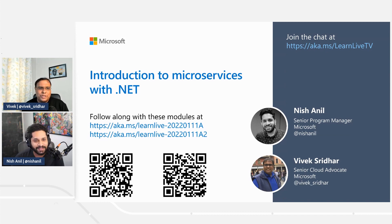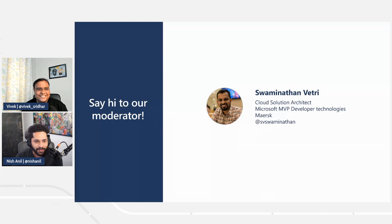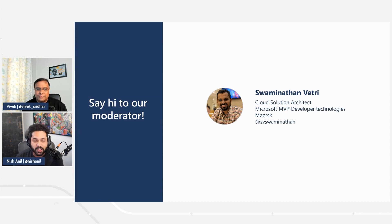Hey Nish, why don't you introduce the moderator? Say hi to our amazing moderator today, who is Swaminathan Vetri. He is a Cloud Solution Architect at Maersk, and also a Microsoft MVP. Have your questions ready, pop them into the chat, and Swami will be answering most of them, and he'll also bring them to us.